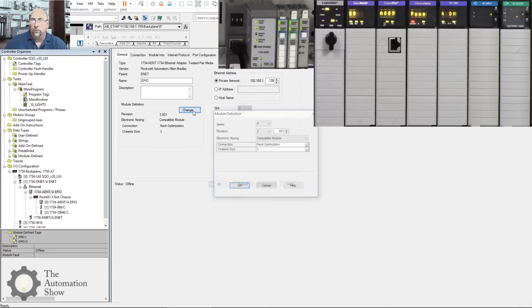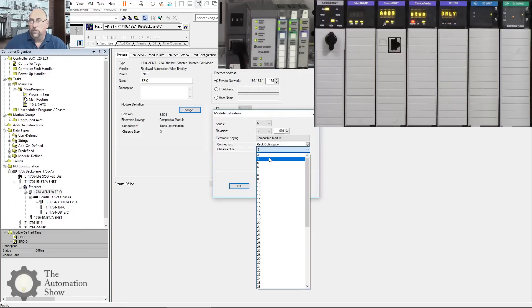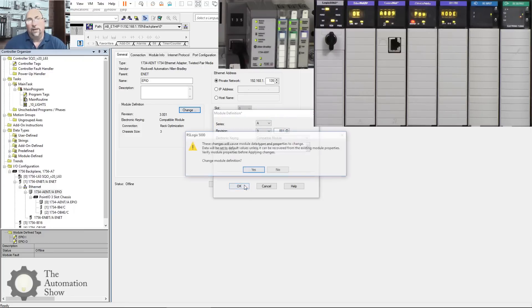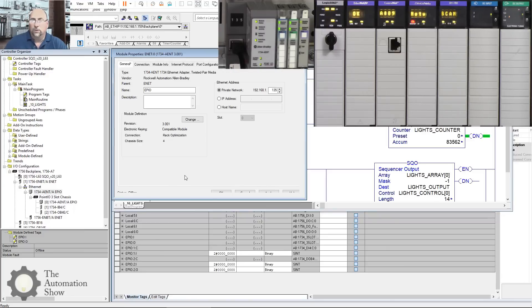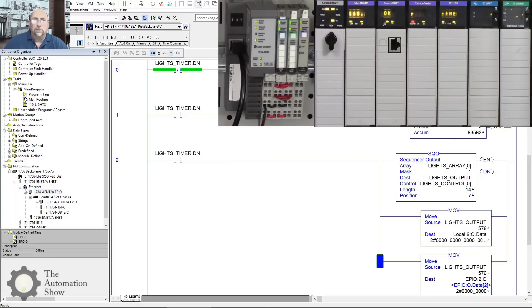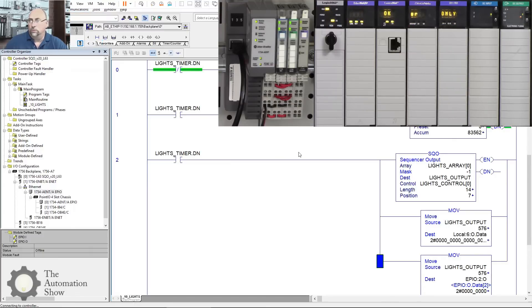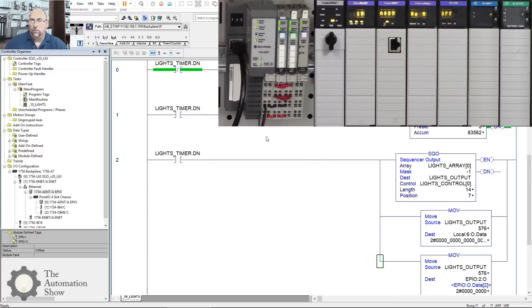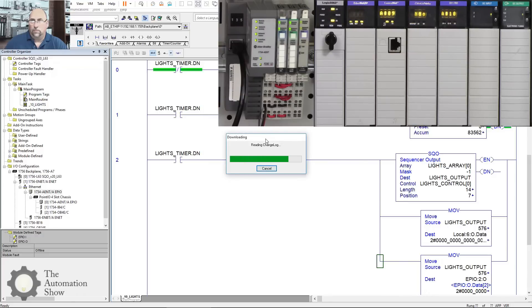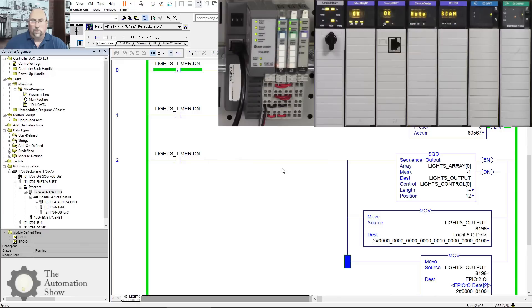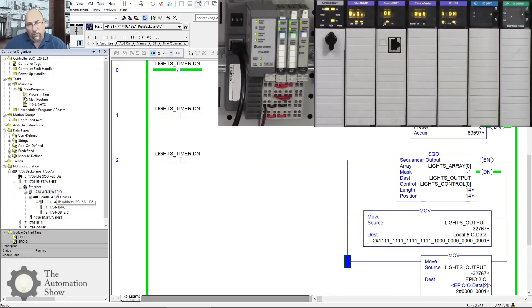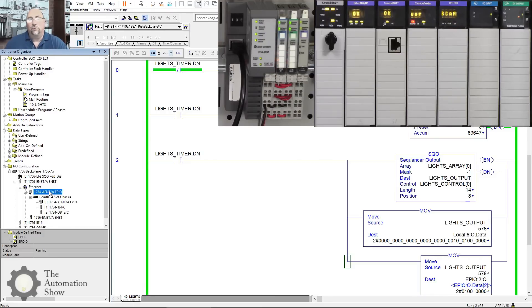And you can see I can't do that online, so let me go offline real quick. We'll change it to four. I'm not going to add the ASCII module. We're not going to do that today. And now let's download real quick here. Download.